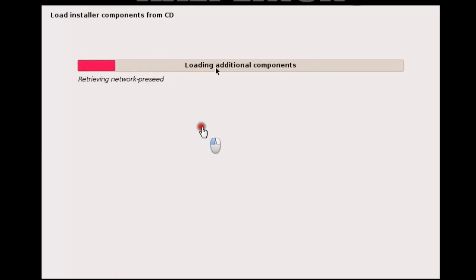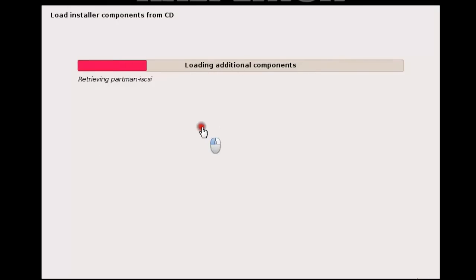It will now load additional components — this will take some time, so I'm going to pause the video for a while.